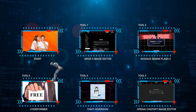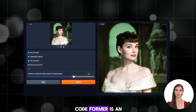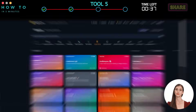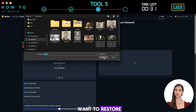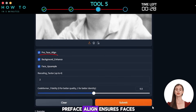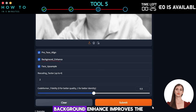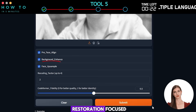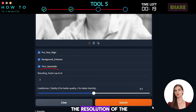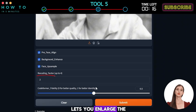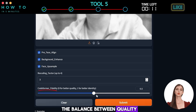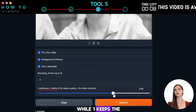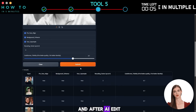Tool 5: Codeformer. The next 100% free AI image editor is Codeformer — an AI tool for restoring and enhancing faces and images. Go to the Codeformer Hugging Face page (link in description) and upload the photo you want to restore. Preface Align ensures faces are properly positioned. Background Enhance improves the background while keeping face restoration focused. Face Upsample increases face resolution for a sharper look. Rescaling Factor lets you enlarge the image up to four times. Codeformer Fidelity controls the balance between quality and identity — zero gives better image quality while one keeps the face closer to the original. Here is a before and after using this tool.